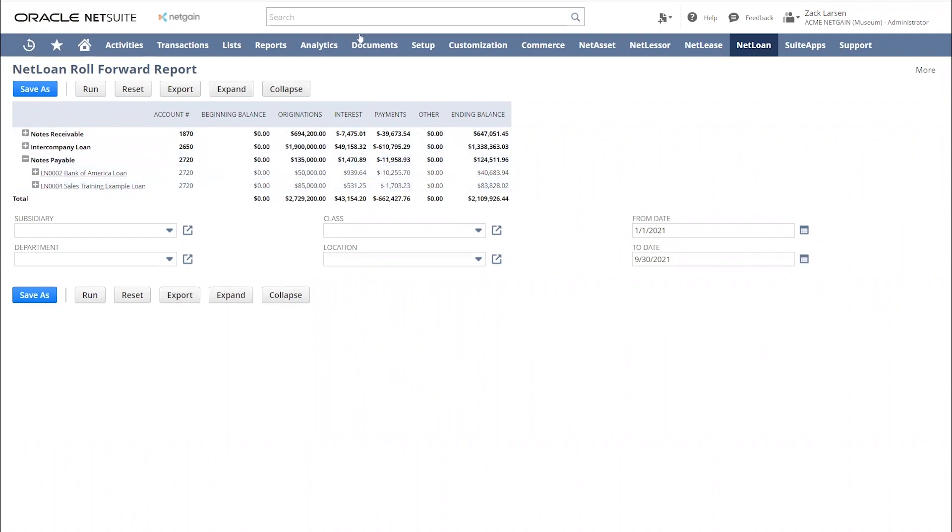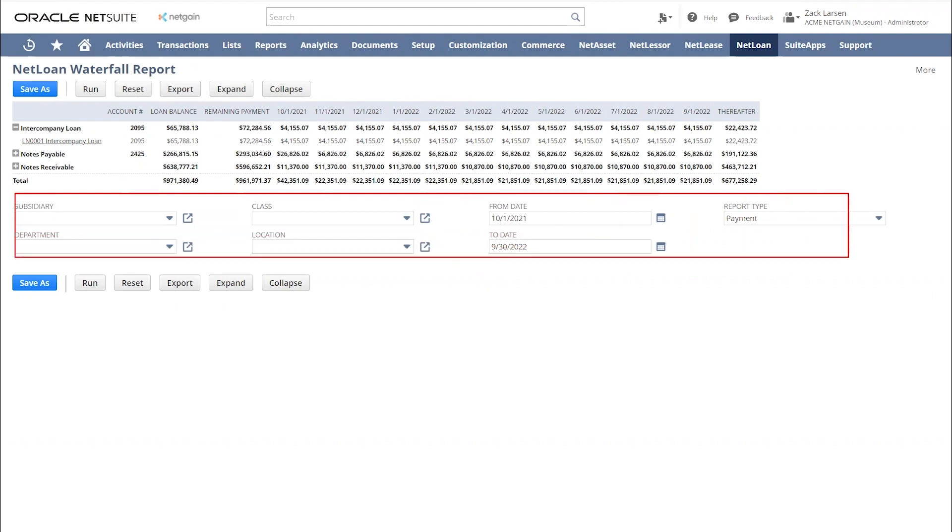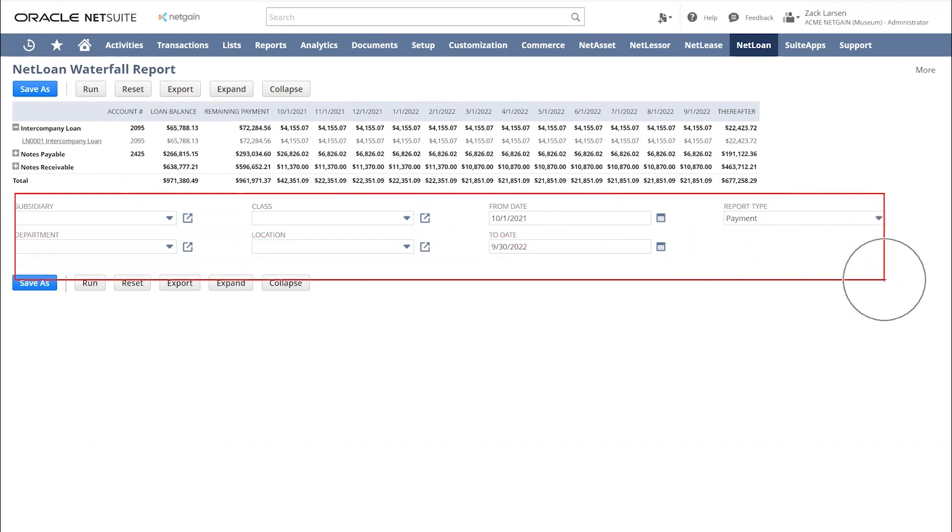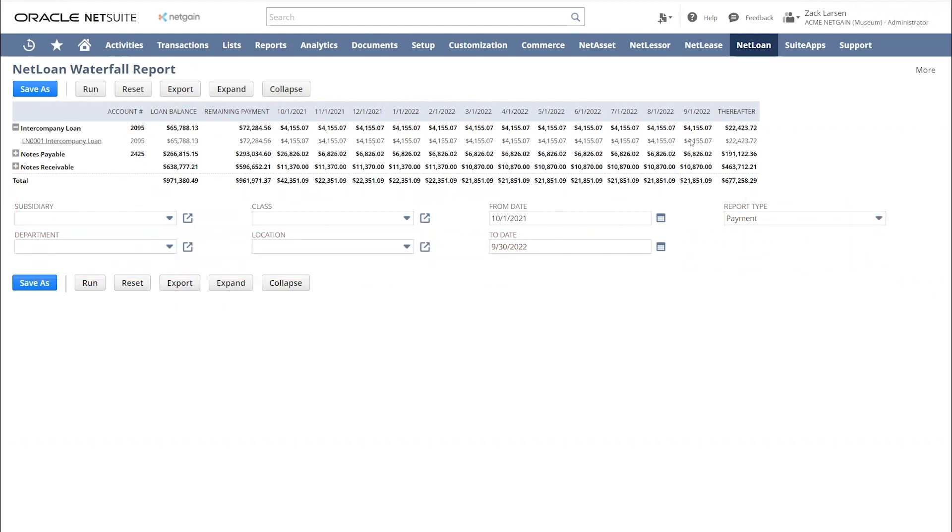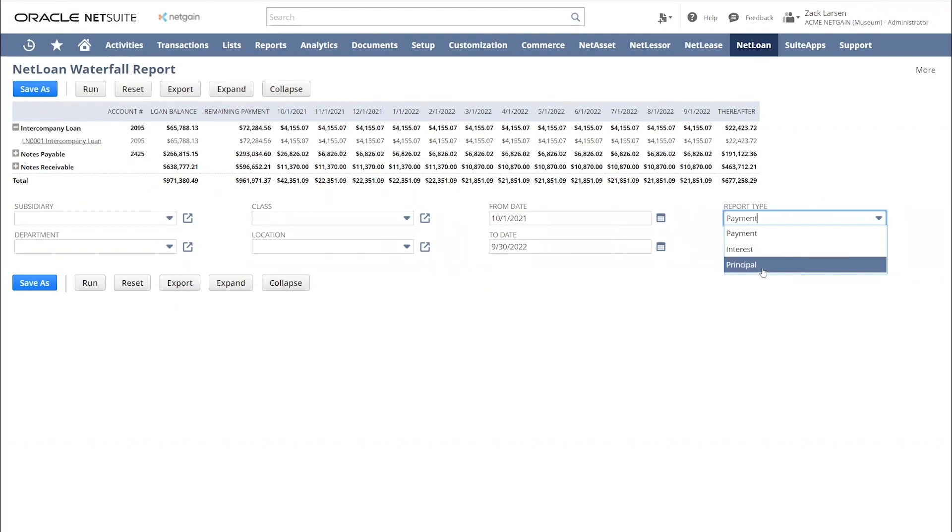And then the last report I wanted to quickly go over was the waterfall report. We do have forecasting reports as well. This is where you have the same filters. One difference being this report type on the far right hand side. This is where we can either run this waterfall for our payments, interest, or principal. So it's really three reports in one with the same drill down capabilities. You can export this right into Excel.